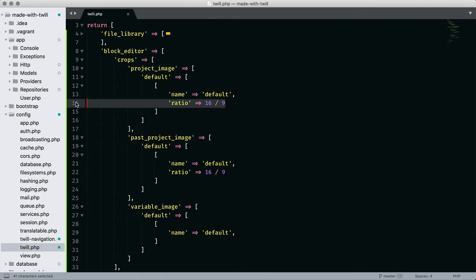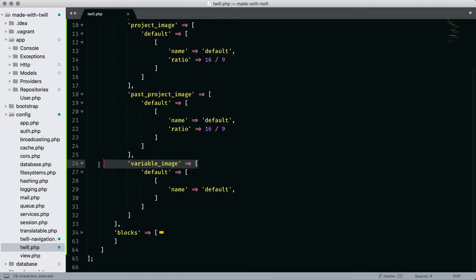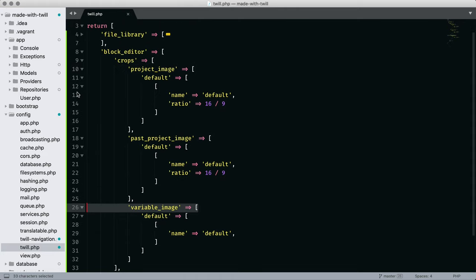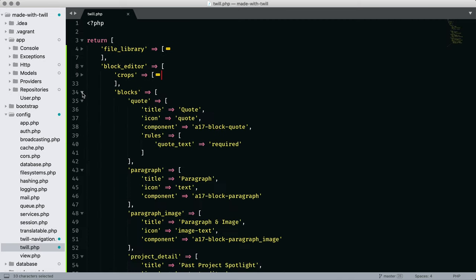Taking a look at crops, and this should be familiar, we see designated crops that have different roles. Notice the settings for variable image does not have a ratio, and this allows the editor to crop the image without restrictions.